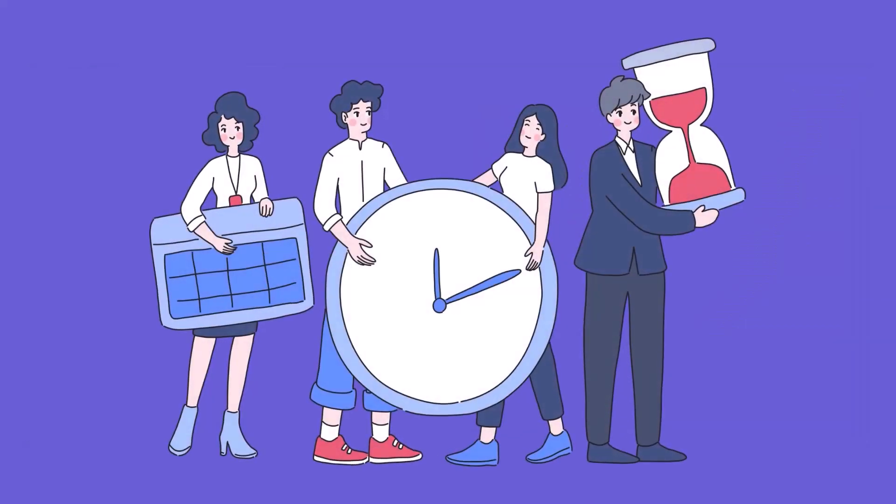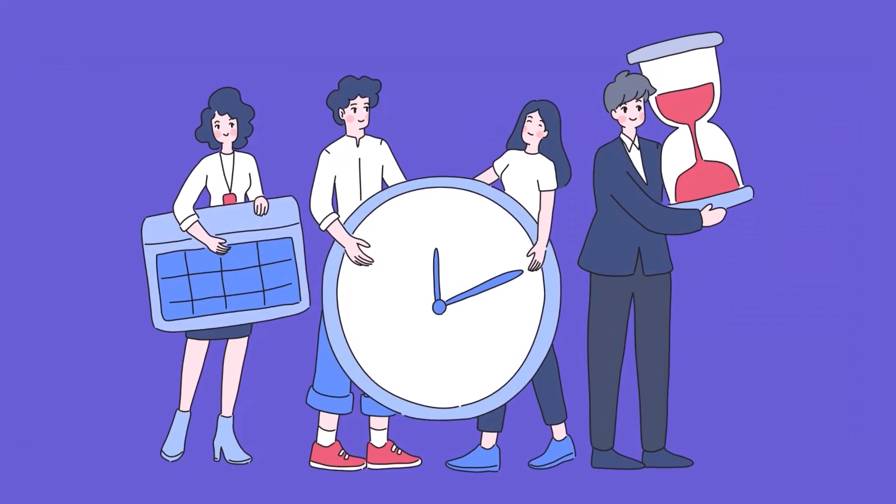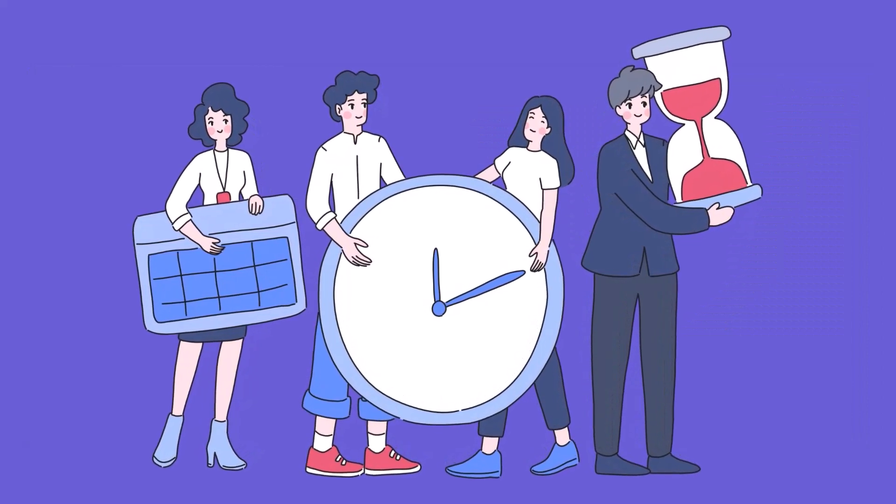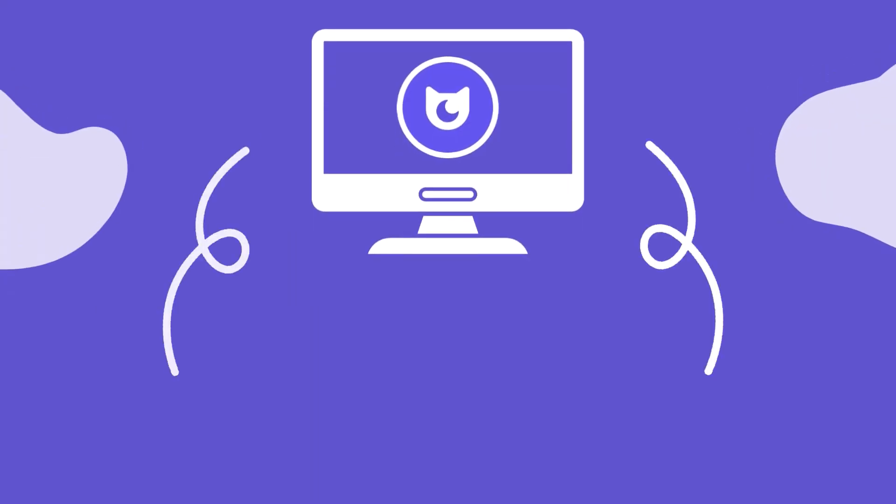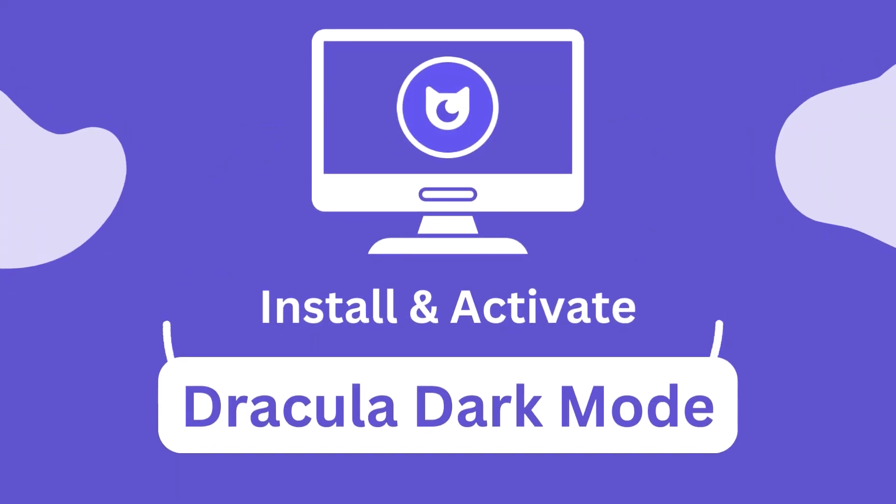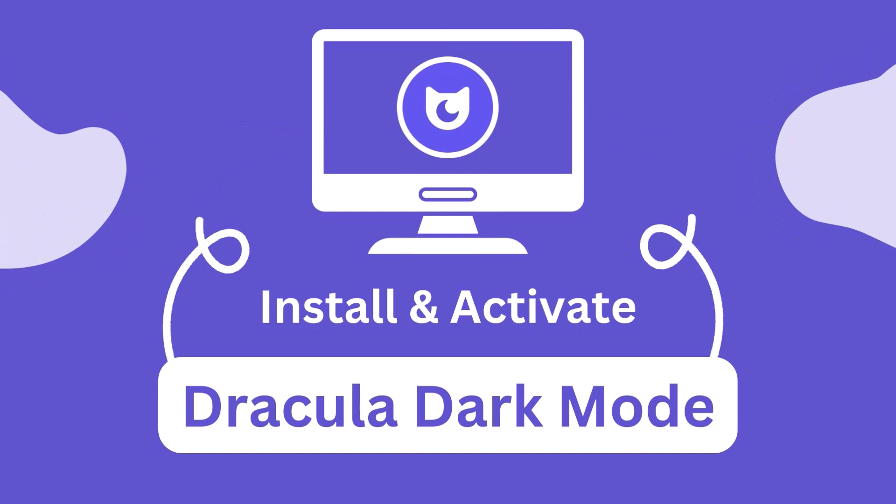So what are you waiting for? Install Dracula Dark Mode right now, and turn your website better in terms of reading ability.